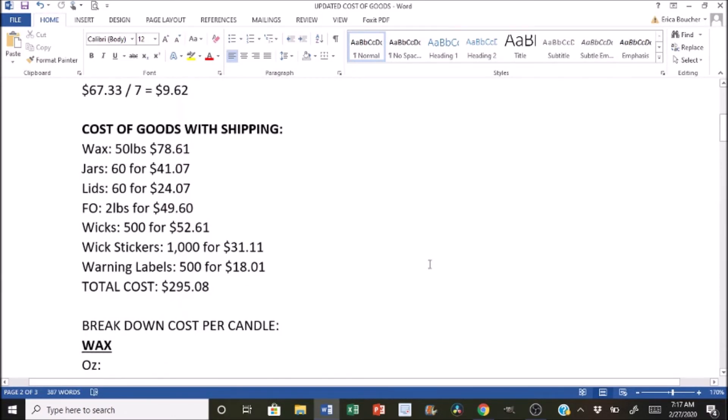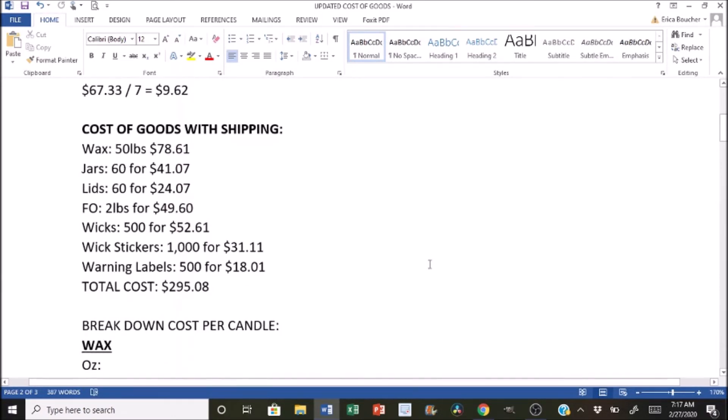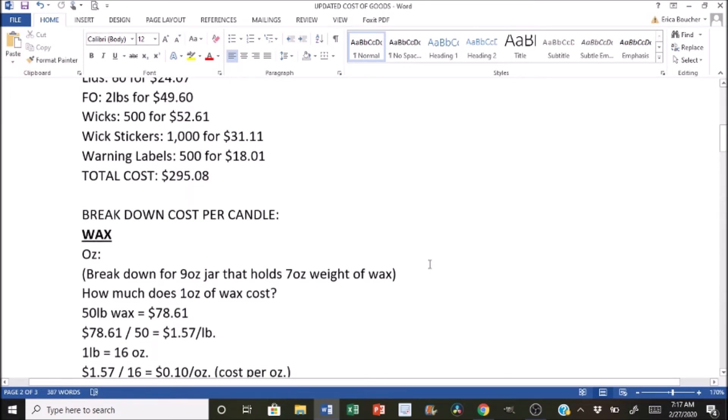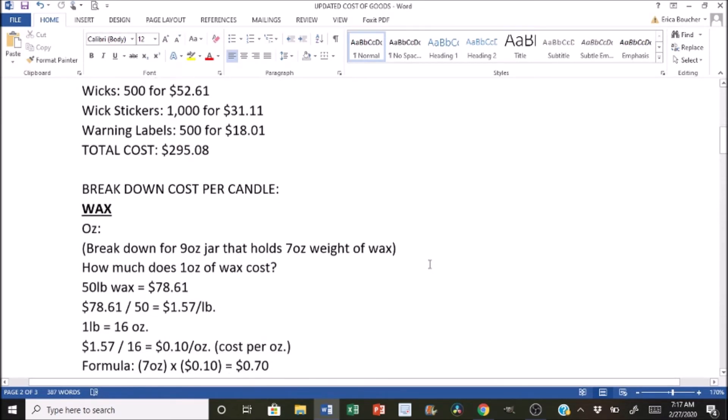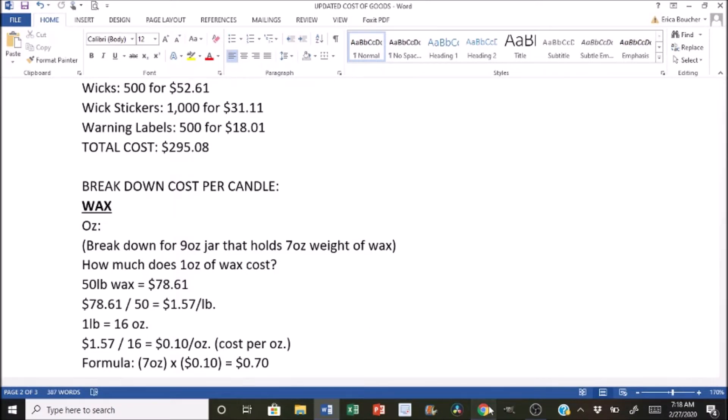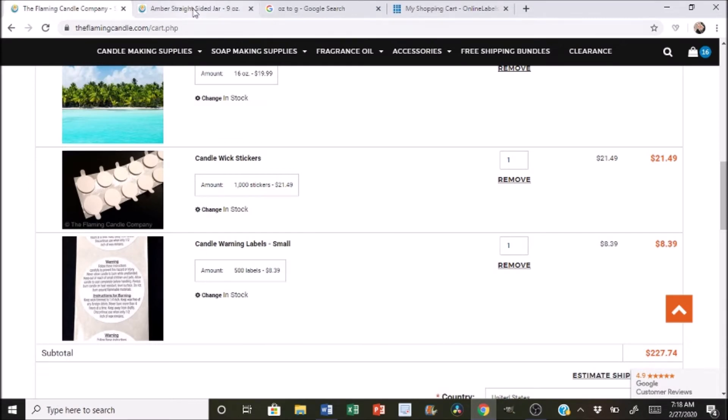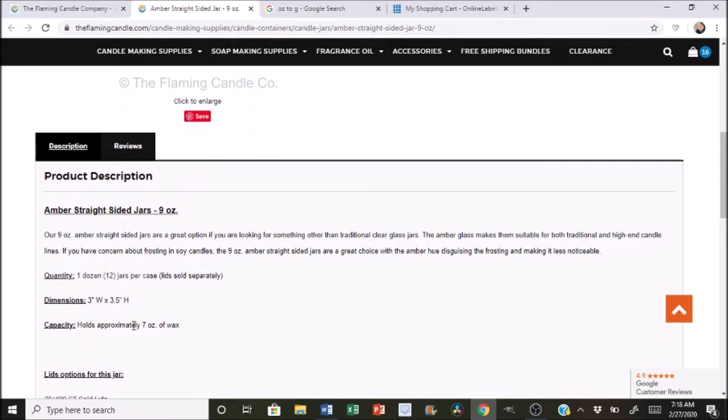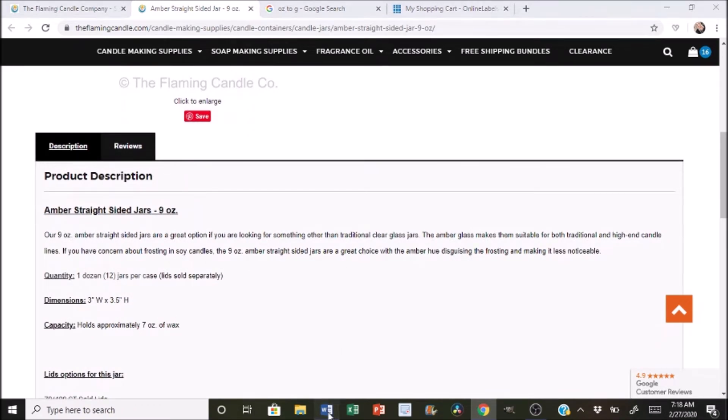So moving right along to the breakdown of the cost per candle, when we're looking at the wax, we could either do it in ounces or grams. I know that a lot of people will do it in ounces, and then other people prefer grams. So I will be breaking it down both ways, but we're going to start with ounces for now. So with this example, we're going to be breaking it down for the nine-ounce jar that holds seven ounces of wax. So I was able to look at the website right here for the jar, and it says holds approximately seven ounces of wax. So that's where we're basing our example off of.